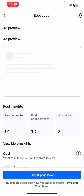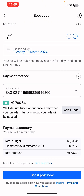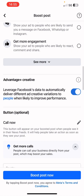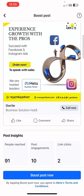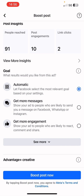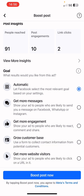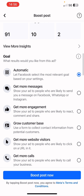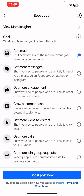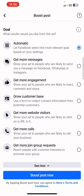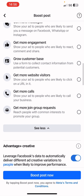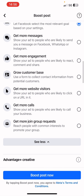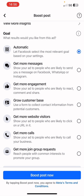The app is switching into the Sag02 ad account. Scroll back to the bottom to confirm. Now scroll to the top and select a goal. The system already chose 'Automatic,' but you can click 'See More' to see other available goals: Get More Messages, Get More Engagement, Grow Customer Base using a form to collect contact info, Get More Website Visitors, Get More Calls, and Get More Join Group Requests. For this we're going to select 'Get More Messages.'